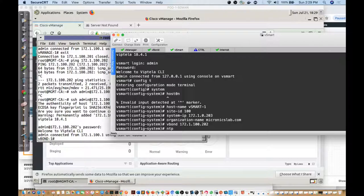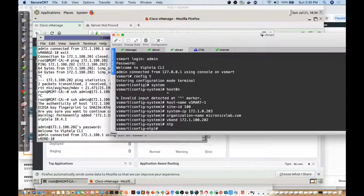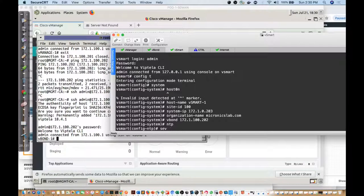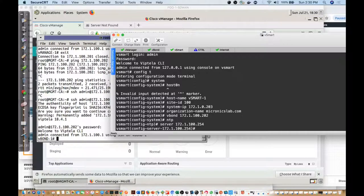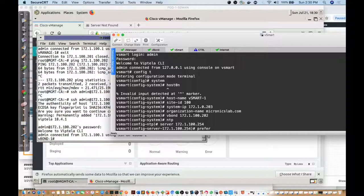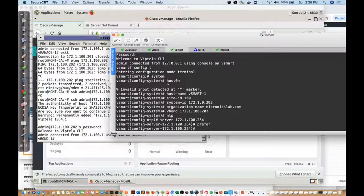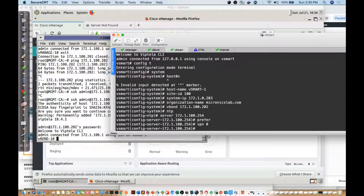If I wanted to set this up I could just go to NTP and I could say server, and server is going to be located at 172.1.100.254. I could go ahead and say I want to prefer that and then I can say use VPN zero.